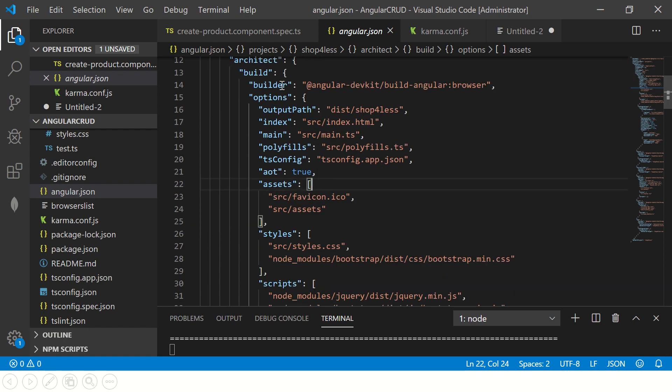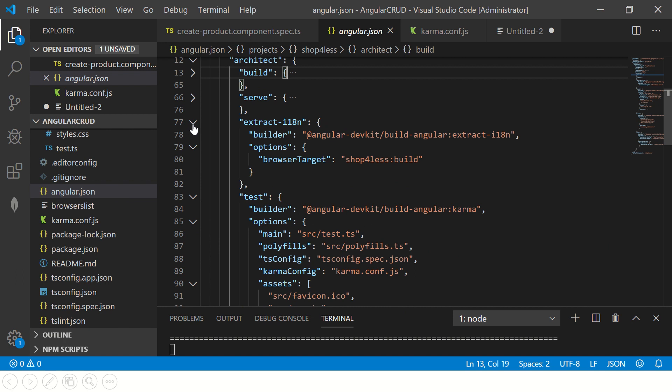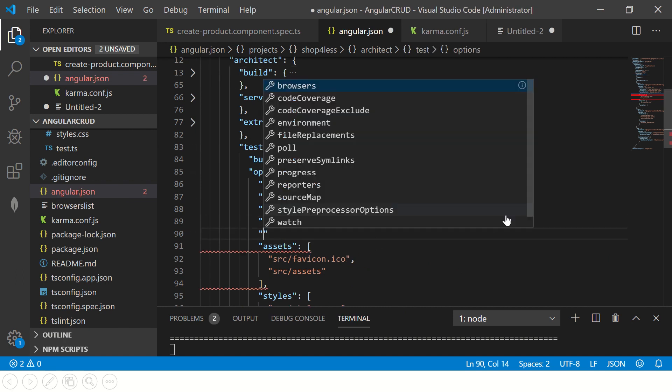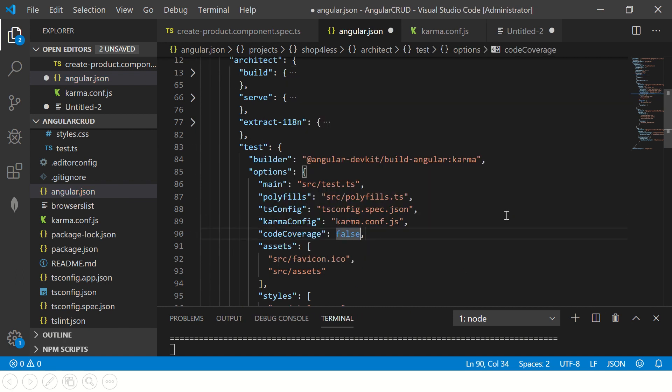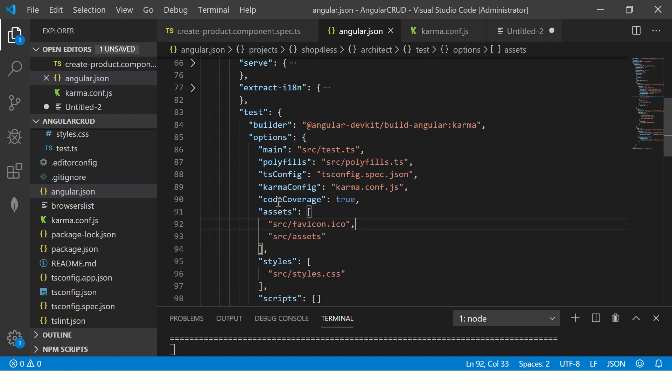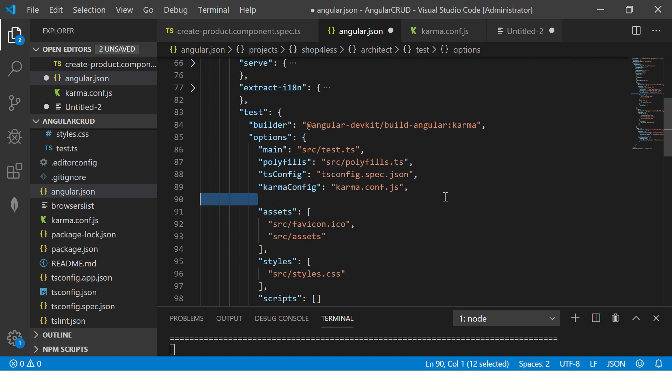Alternatively, in tests you can add the code coverage option. So just go to your architect, build, and then find serve, extract inside test. Right, so here we can say code coverage is true. So when you set this, it will also run code coverage every time you run a test. But if you want to really do that, I would say the best way of doing it is...